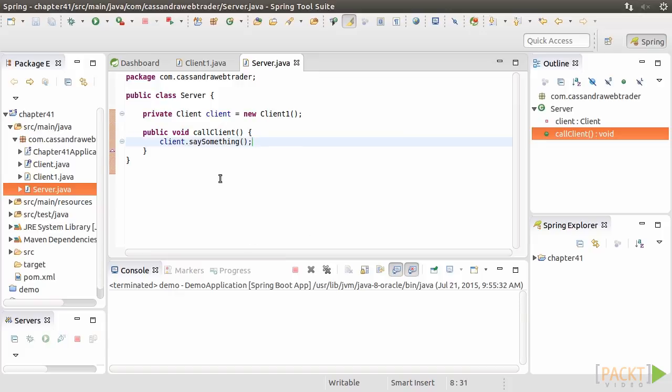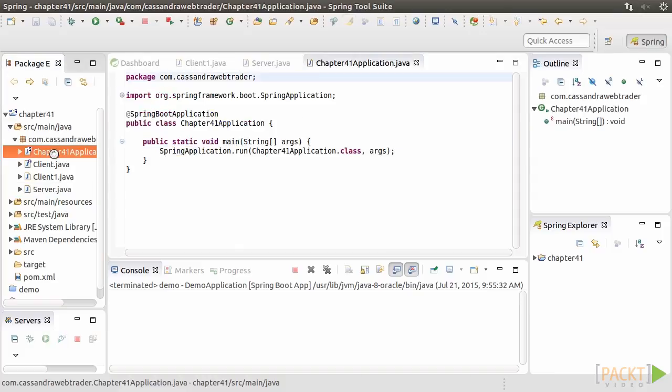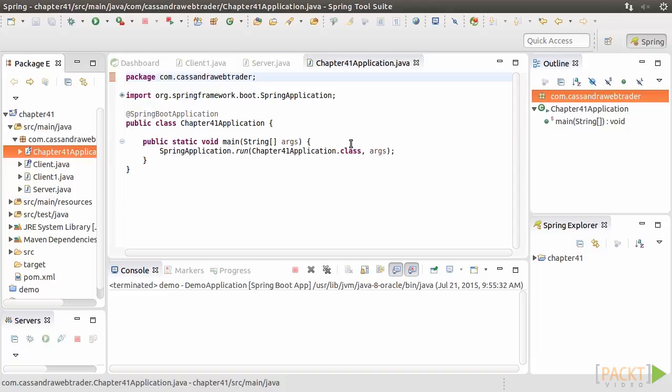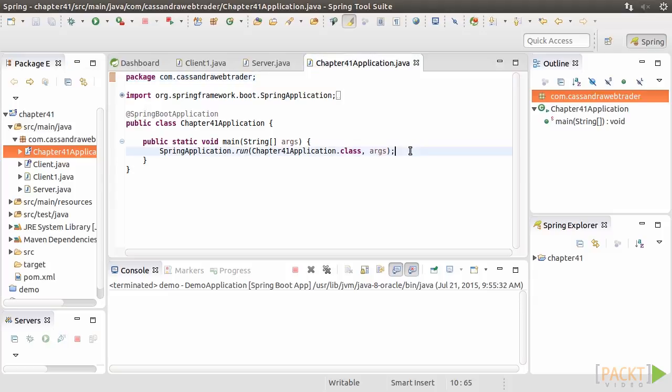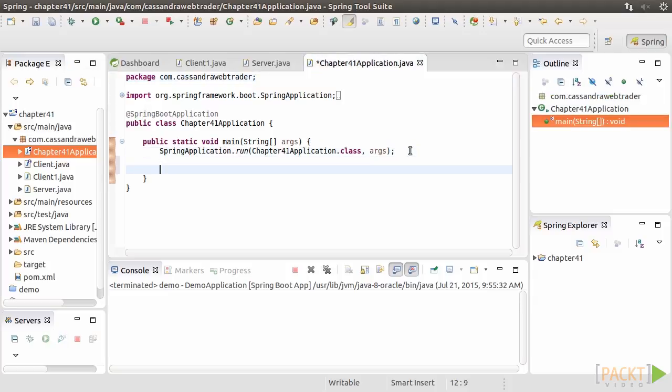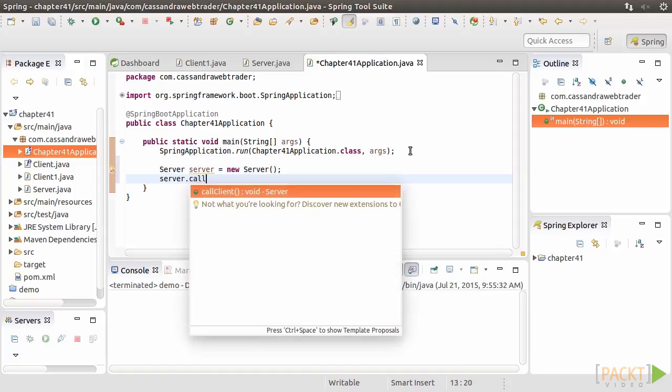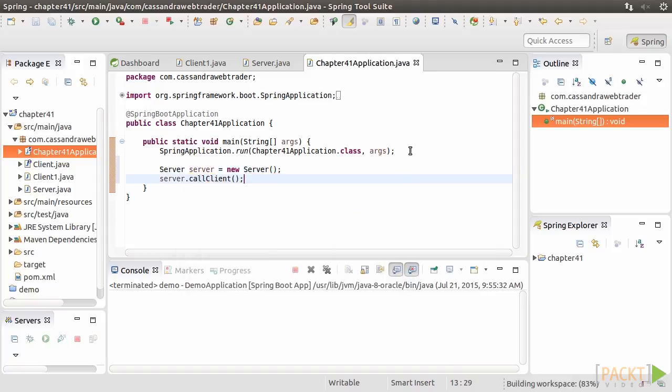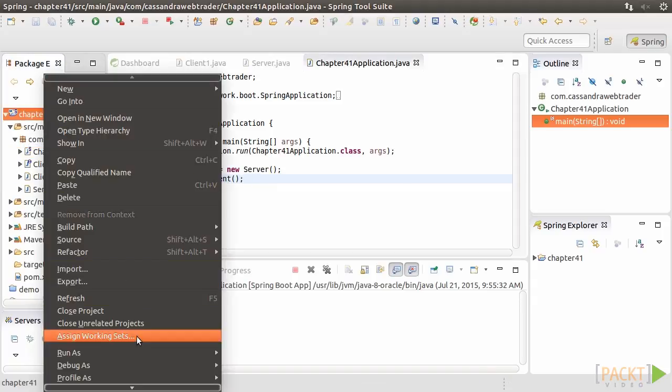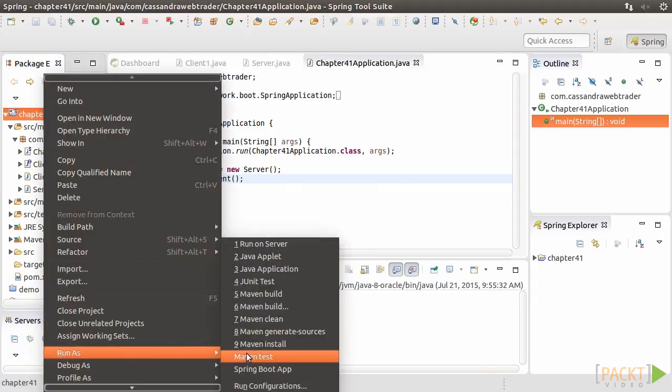We go back to the application's main class, Chapter41 application. Here you'll see the Spring Boot application annotation. This helps us to manage all the tedious configurations and lets us concentrate on writing the program logic. We need not touch on it for the moment. In the main method, create and instantiate a Server local variable of the Server class. Then we call the CallClient method of the Server variable. Alright, let's run the program.